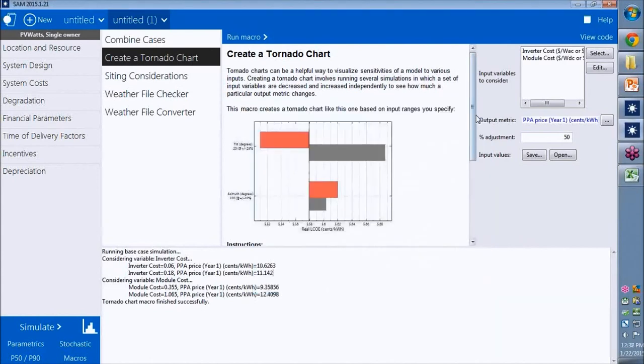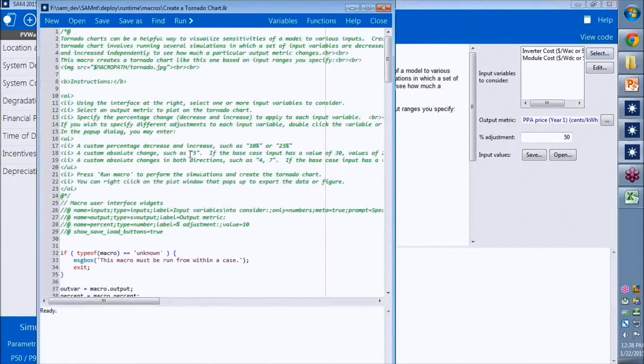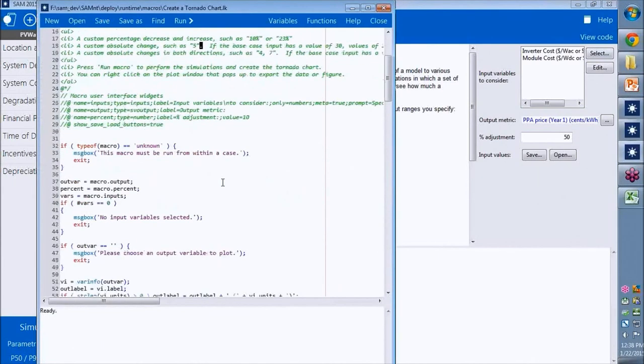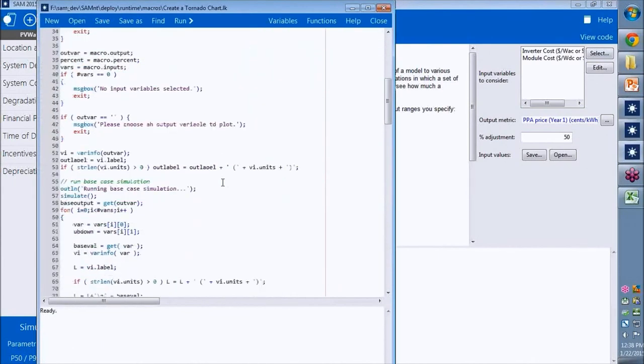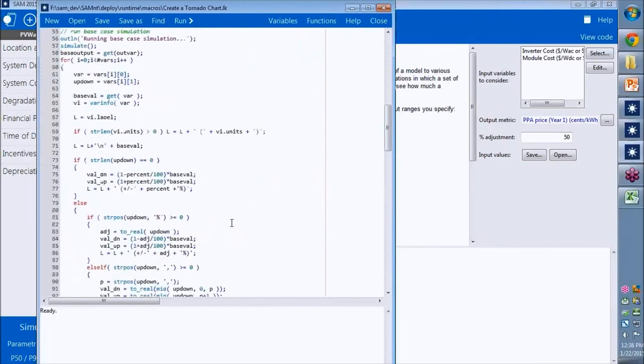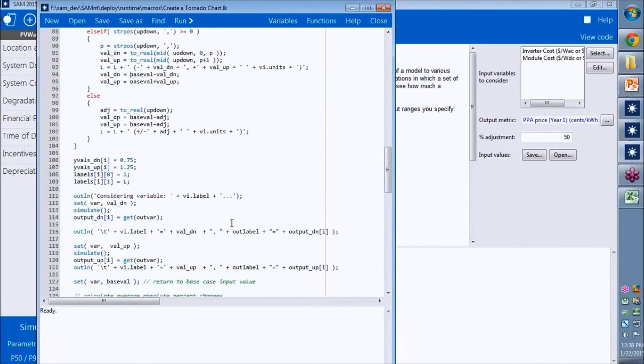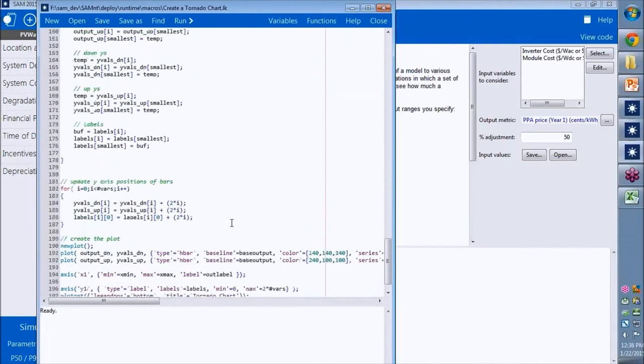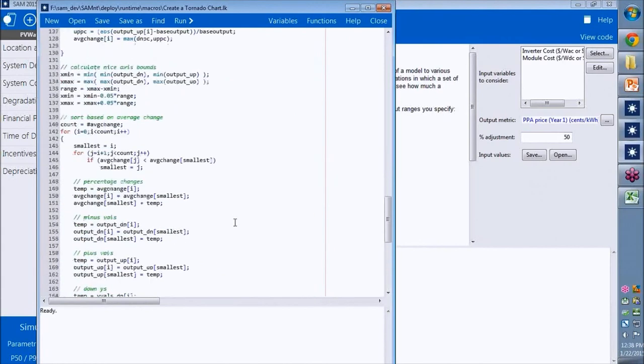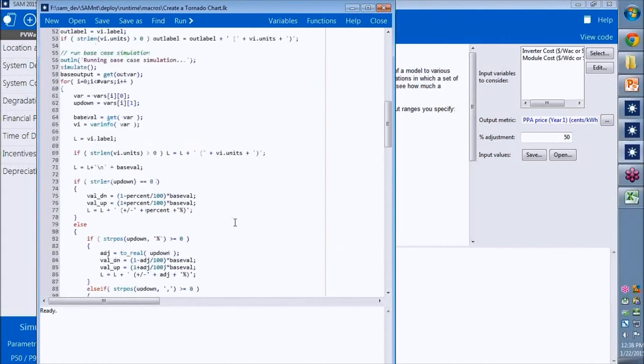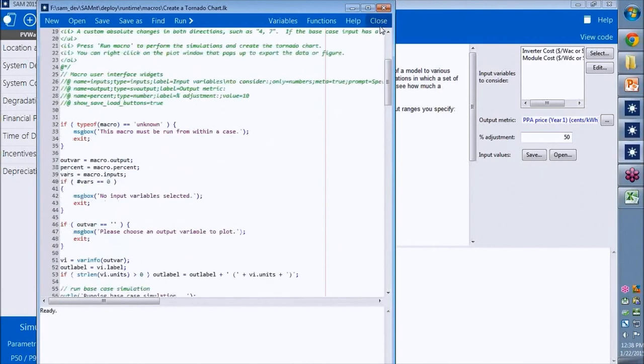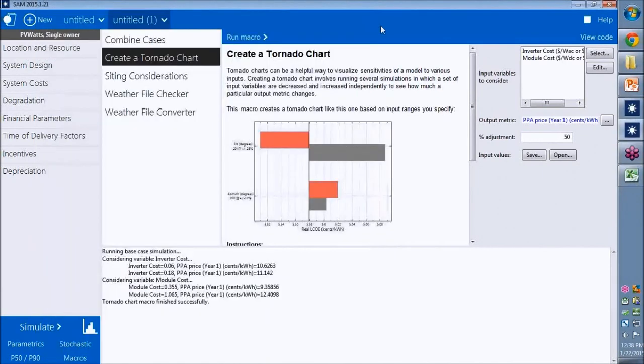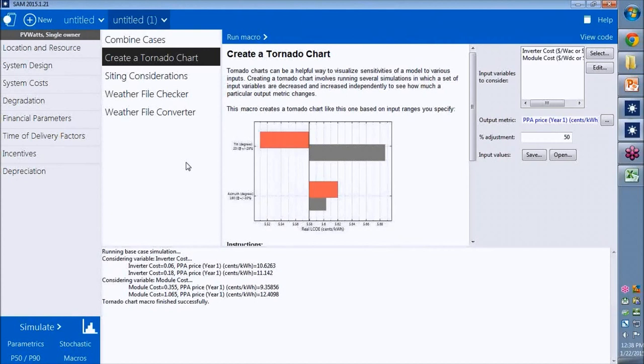This is a macro that we've written for you. If you want to see what it looks like, you can click view code. You can modify it if there's something that it does that you'd like to do differently. And of course, you can write your own macro as well, just start from scratch. If you want to learn more about that, you can check out our webinar in March on scripting.